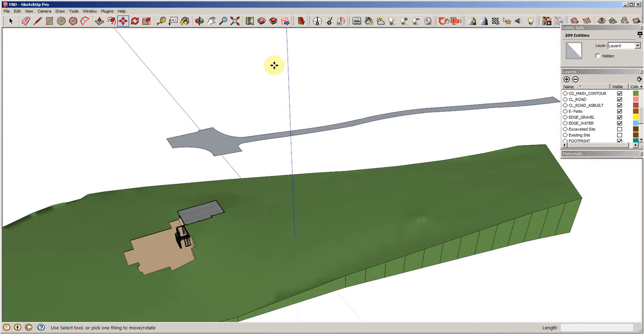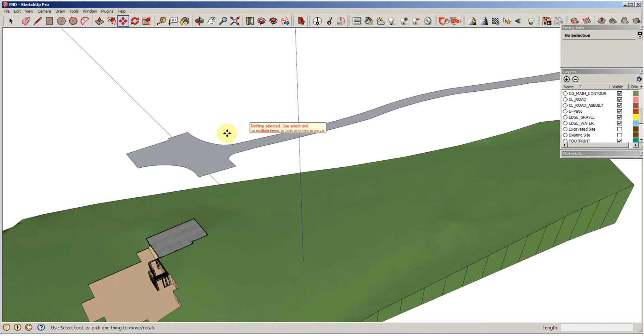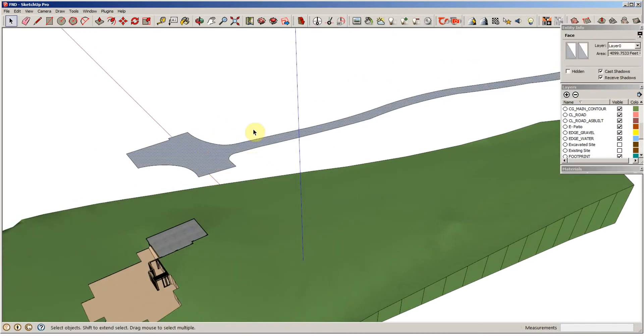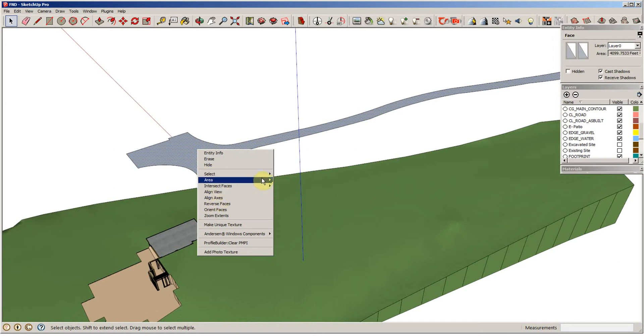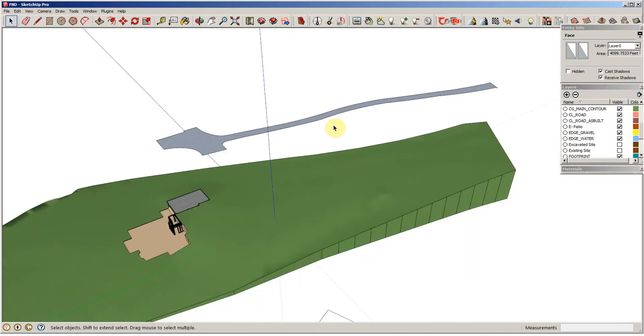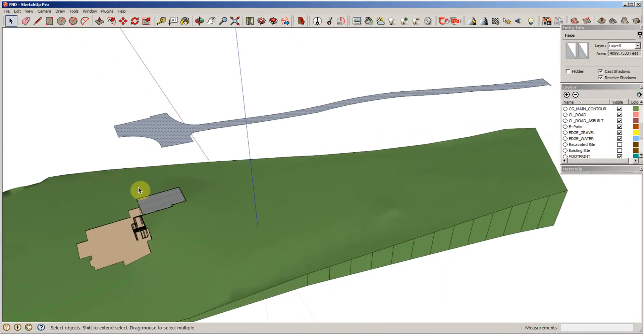I'm going to select if it will let me. And I'm going to find out what this area is. It's about 4,100 square feet. I want to see what that does once it fits the topography.